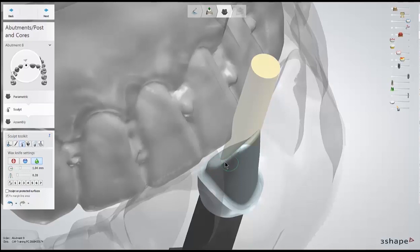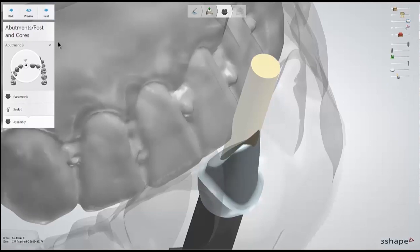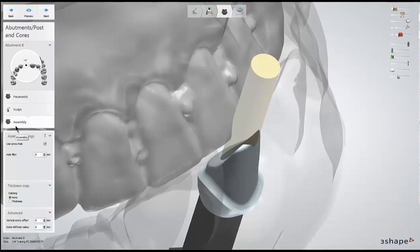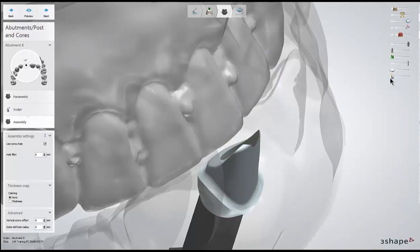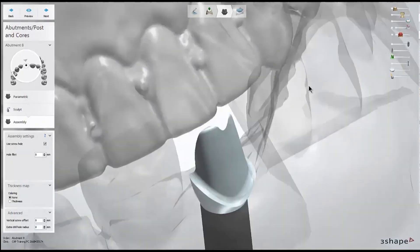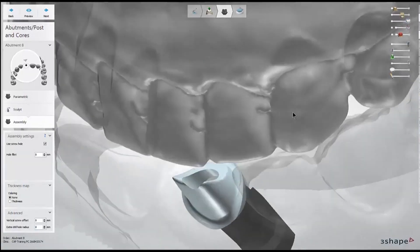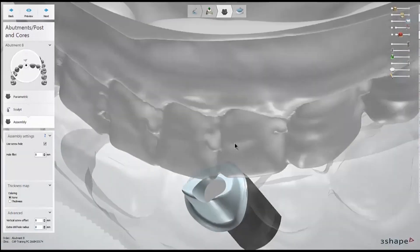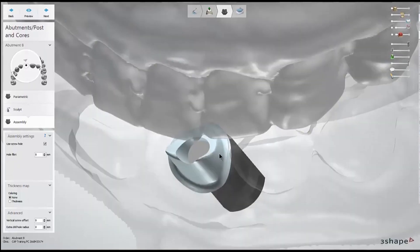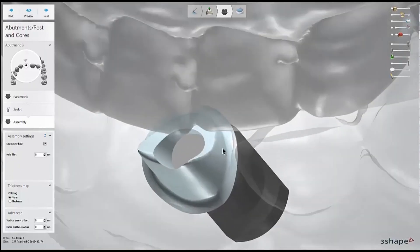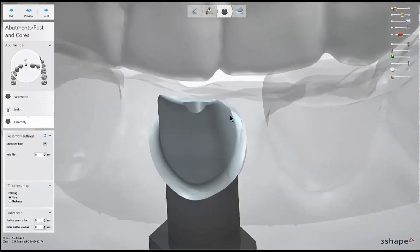As I continue forward, we'll reach our final step, the assembly stage, where at this point it automatically creates the screw channel. Because this is a titanium abutment, I'm not really concerned about the screw channel leaving behind some really sharp points at its edge.